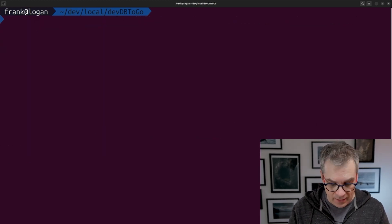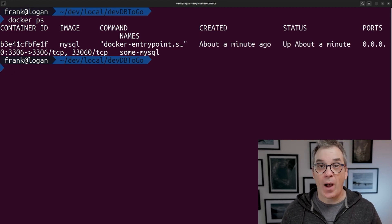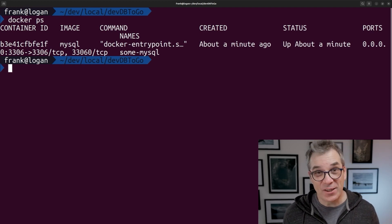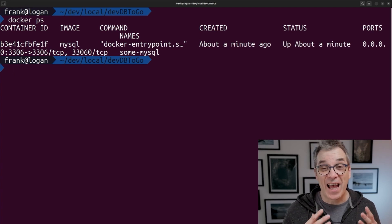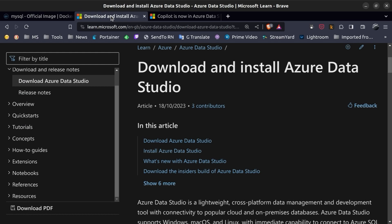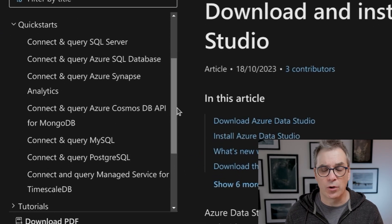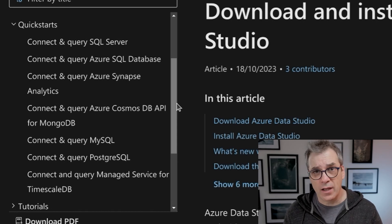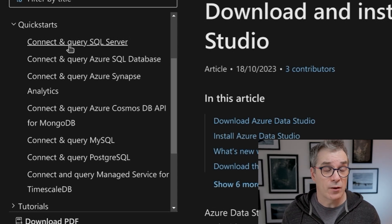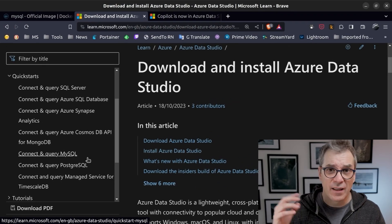If I do a docker ps, I can see my container — so I know my MySQL server is running. I can connect using different tools. One I really like because it's cross-platform is Azure Data Studio, so I can use it on different machines. There's a link where you can find instructions to get that software installed. There are also quick-start guides, which is helpful if it's the first time you're using a particular database for a project — for example, there's one here for MySQL.